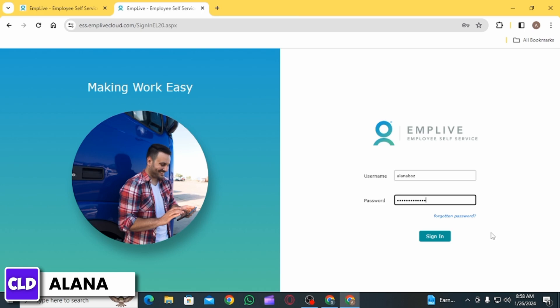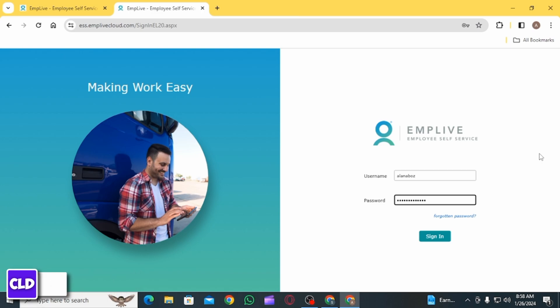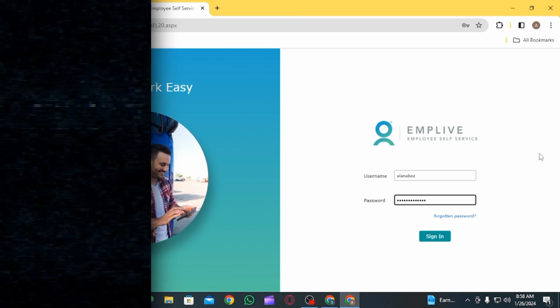If all the details are correct, you will be signed into your account. And this is how you can log into your Emplive account for employees. That's it for this video. Please make sure to hit the like button and subscribe for more helpful tutorials.